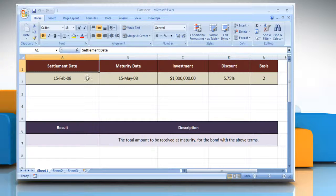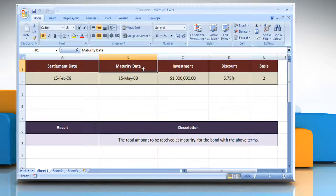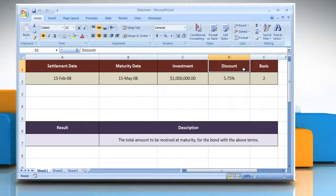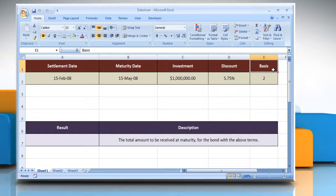Settlement is the security settlement date, which is the date after the issue date when the security is traded to the buyer. Maturity is the security's maturity date, which is the date when the security expires. Investment is the amount invested in the security. Discount is the security's discount rate. Basis is the type of day count basis to be used.